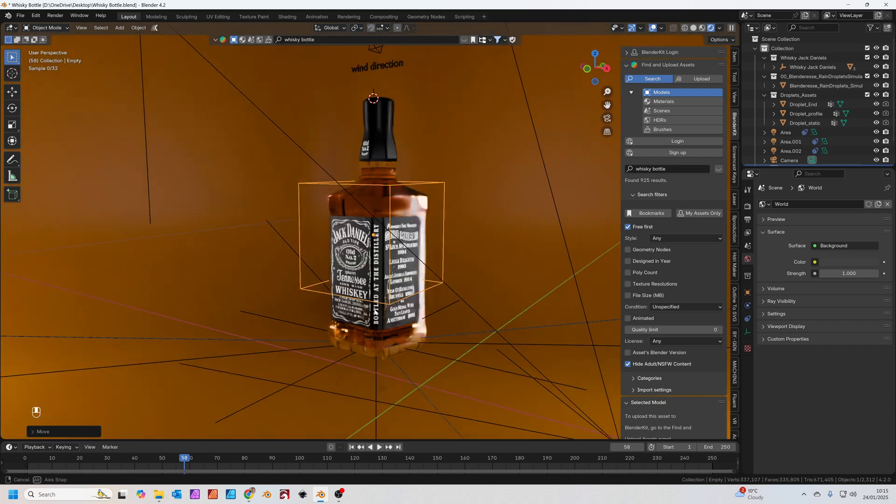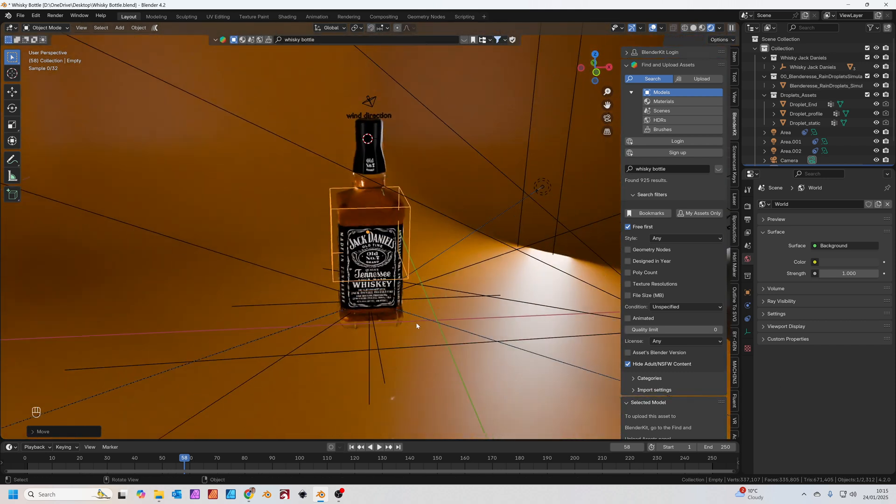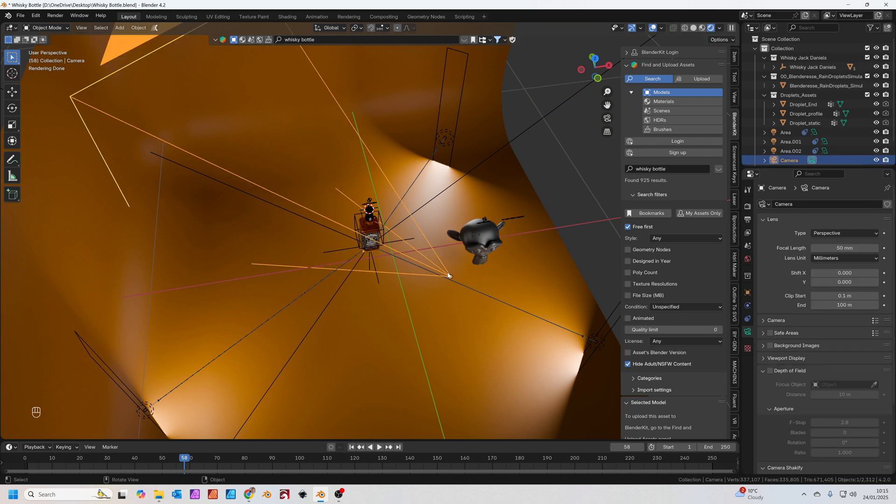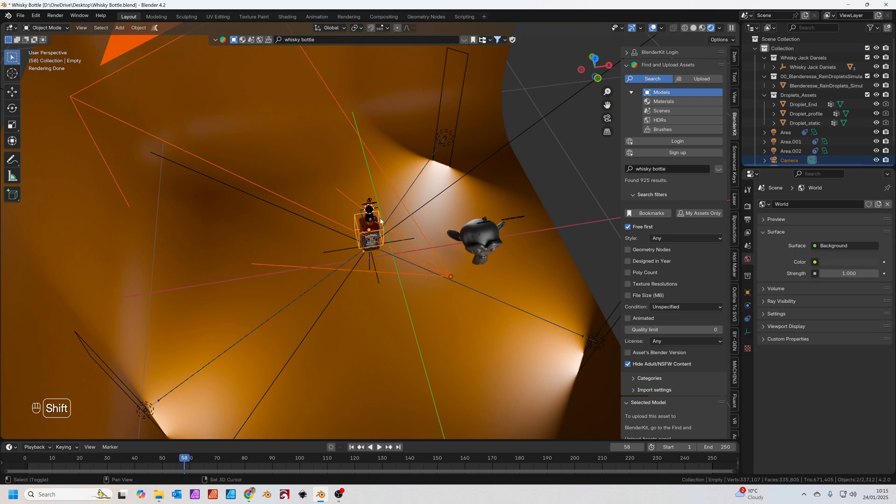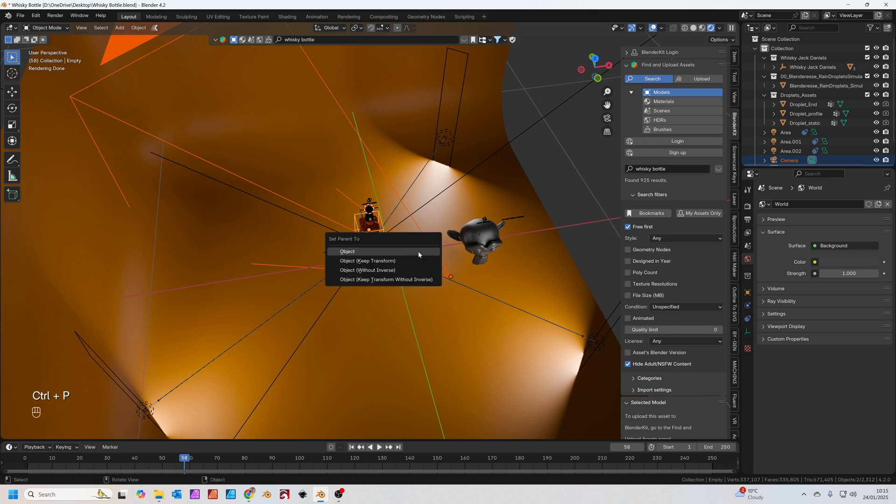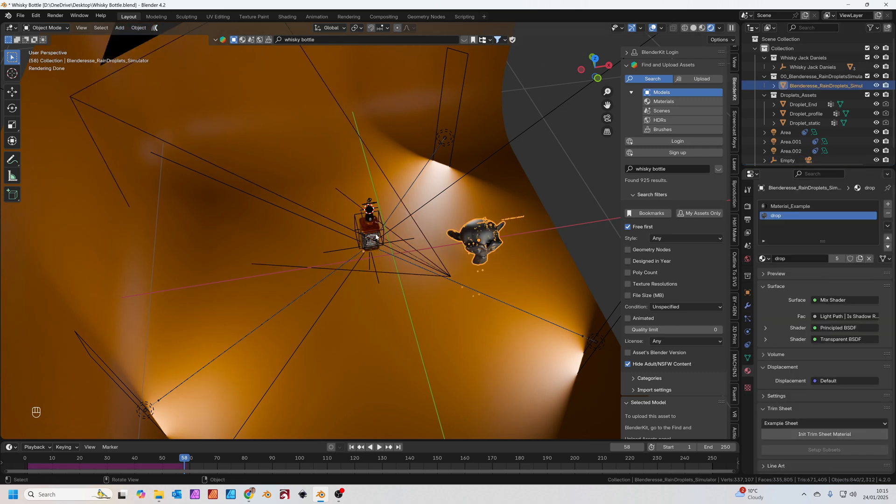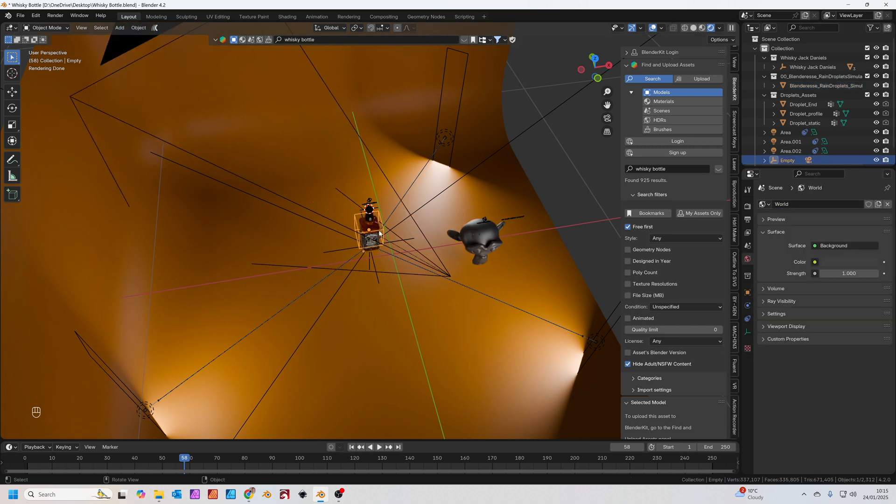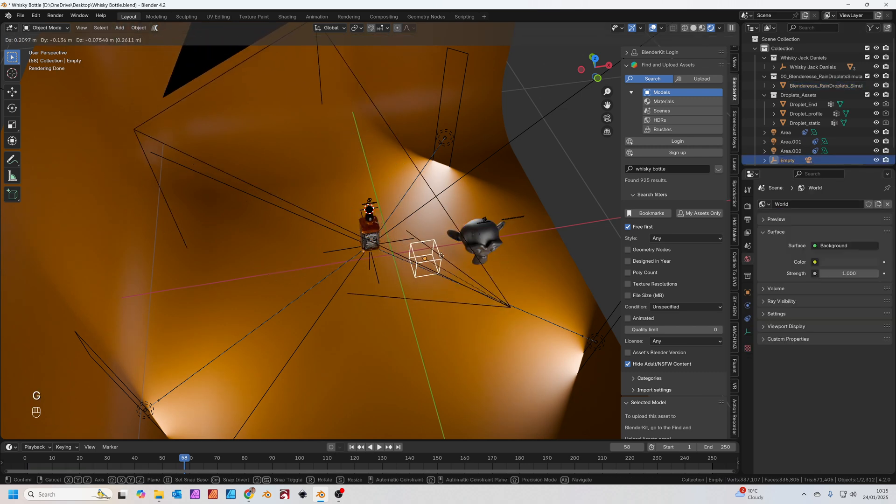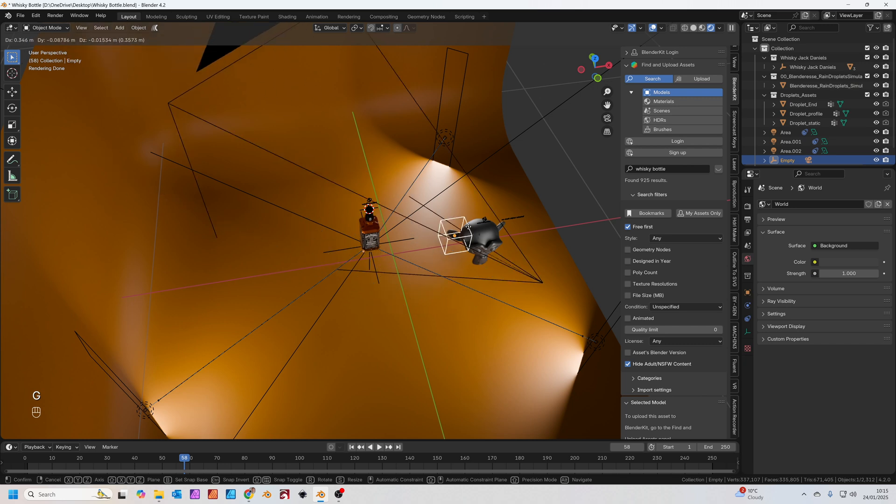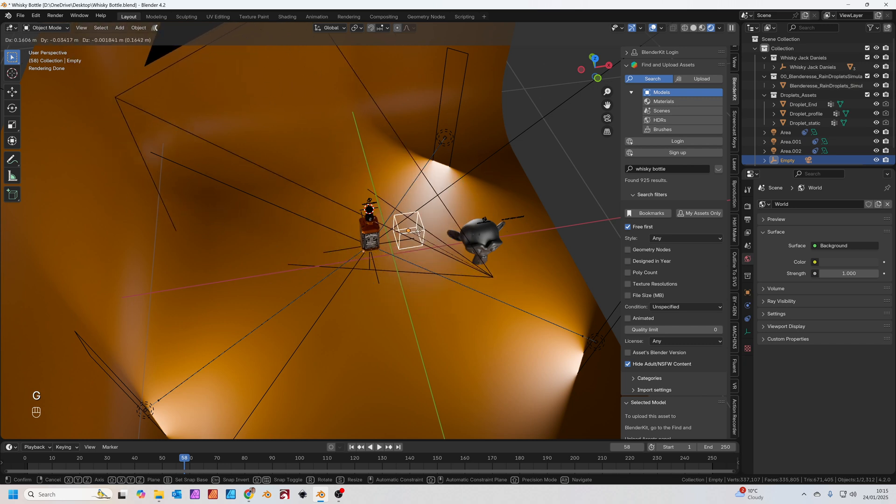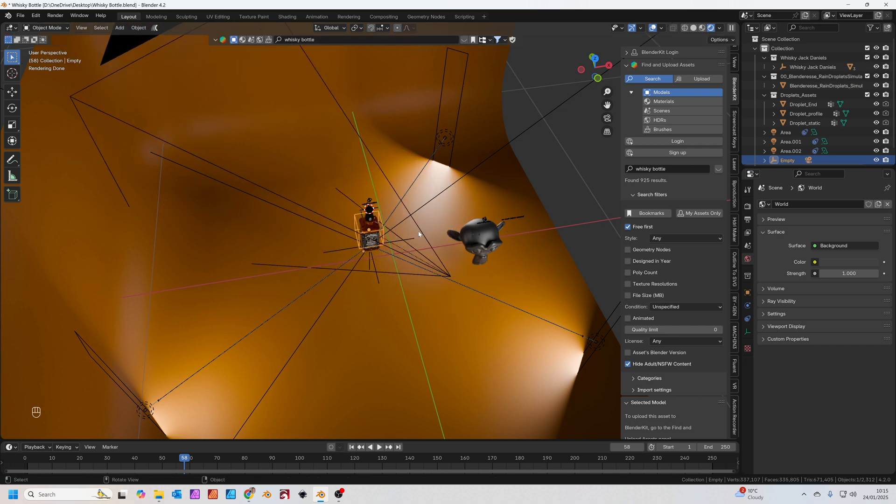Select your camera, hold down Shift and click on the empty. Press Ctrl and P and set the parent like that. So now you'll see when I grab the empty, the camera moves with the empty.